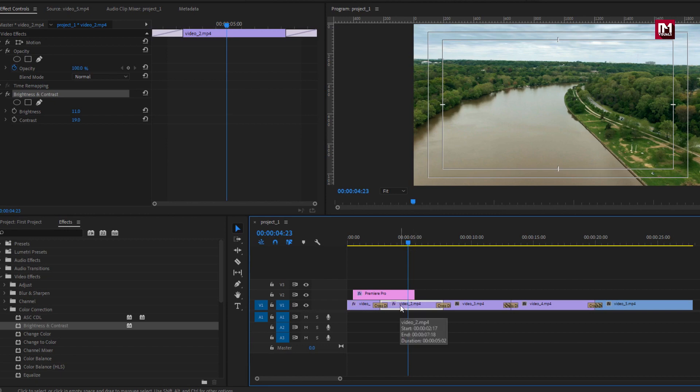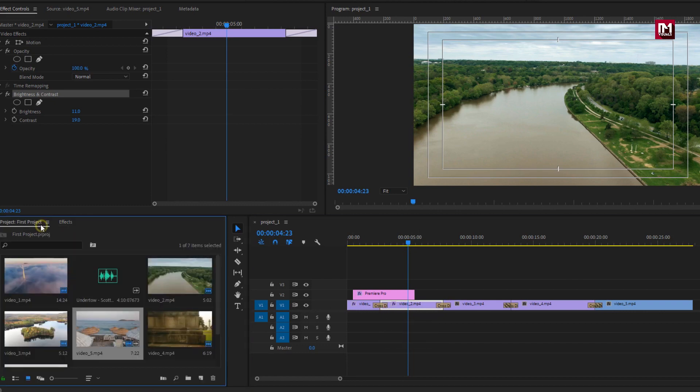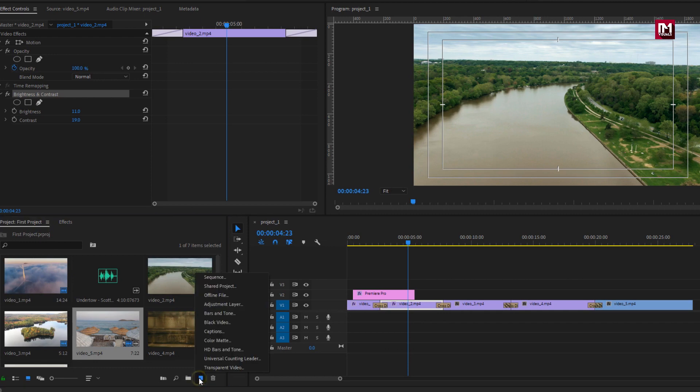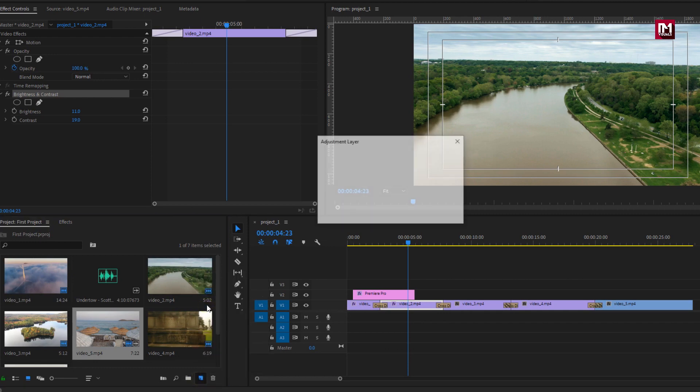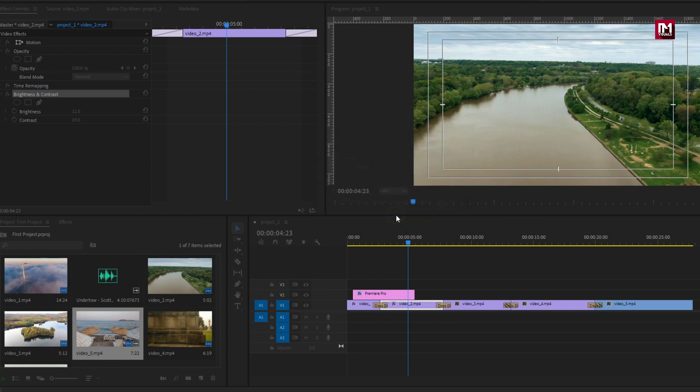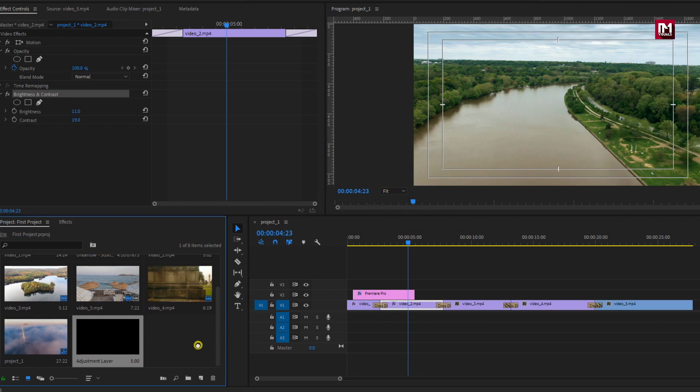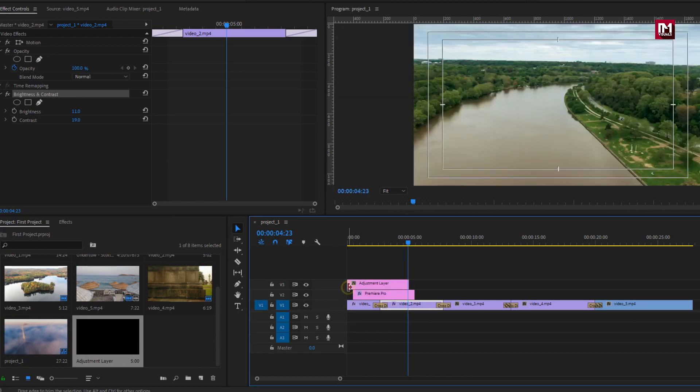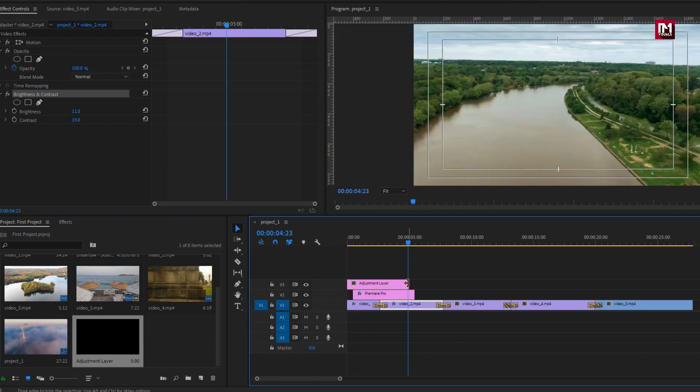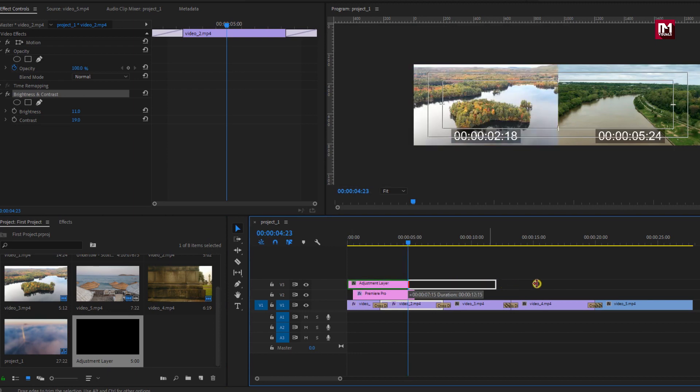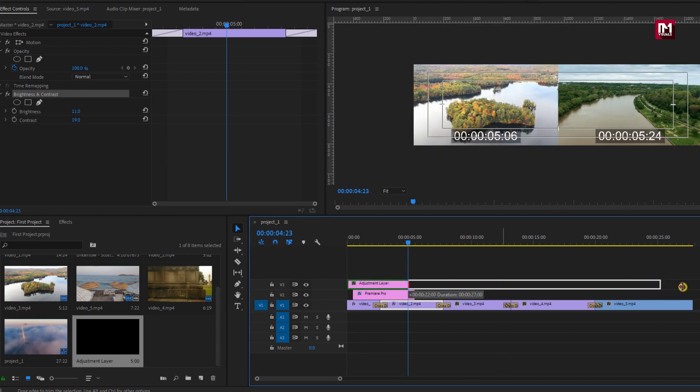But if you want to apply same effects to all clips, then we need to create adjustment layer. Here you can create adjustment layer in project panel. Click on the new item and then select adjustment layer. Our adjustment layer is created. Now let's drag it to the timeline.